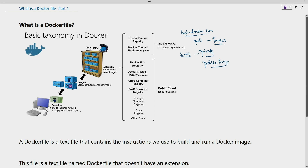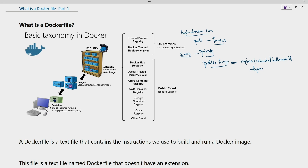Whenever we pull images, we are pulling from the public registry. We pull images such as NGINX, Ubuntu, Hello World, and Alpine. These are some of the images we are going to pull. All these images are stored inside the public registry, which is just a repository to store images.